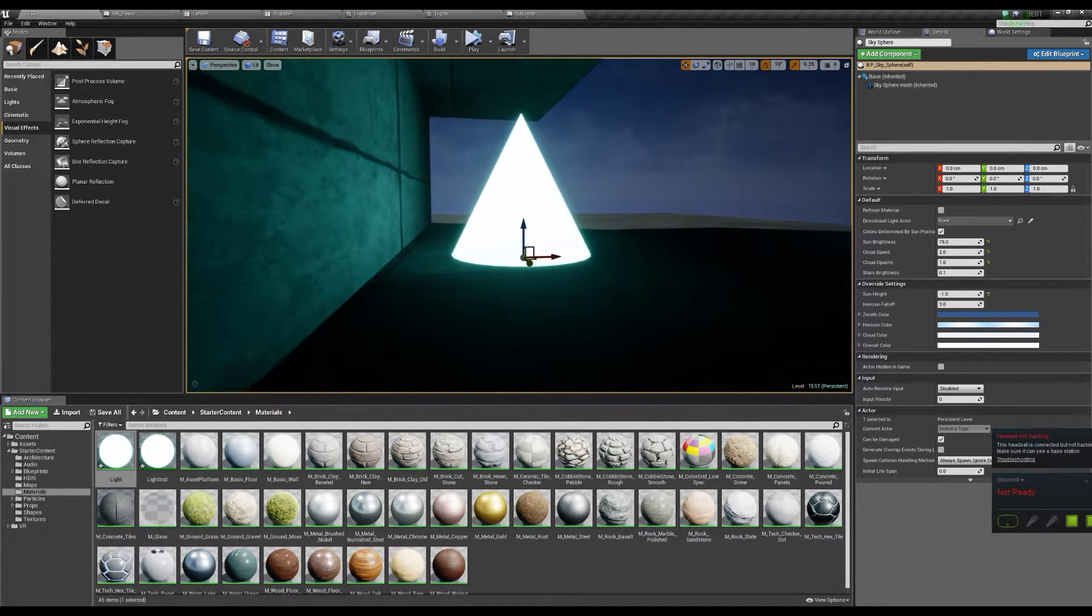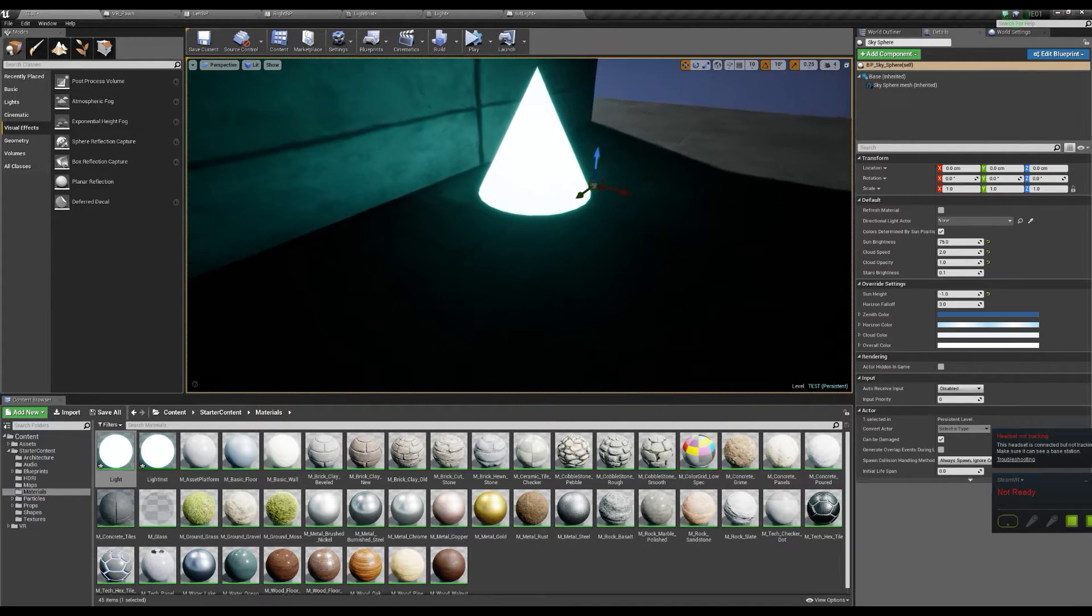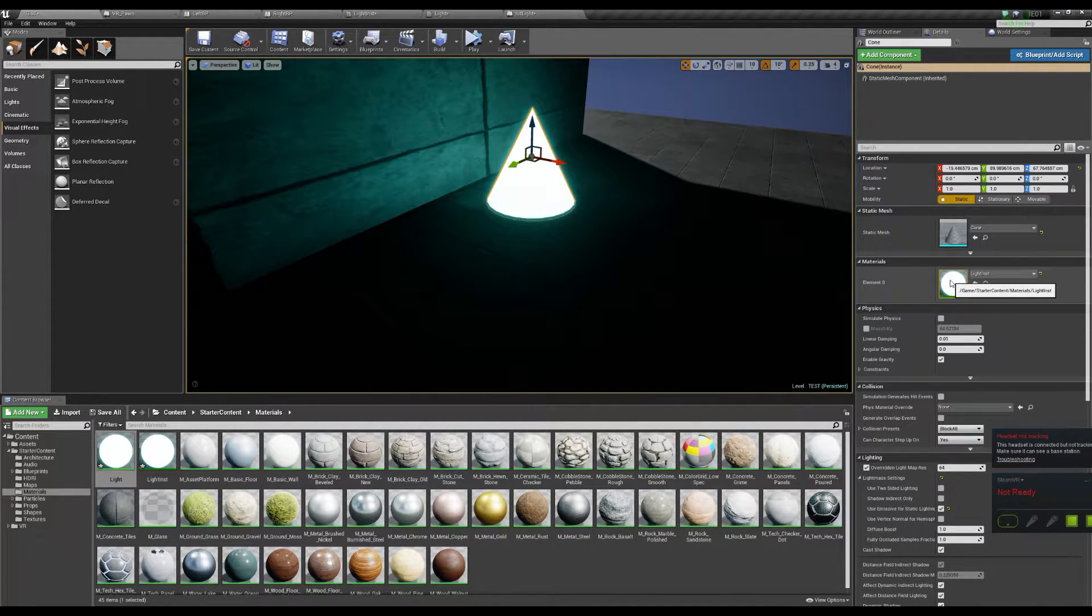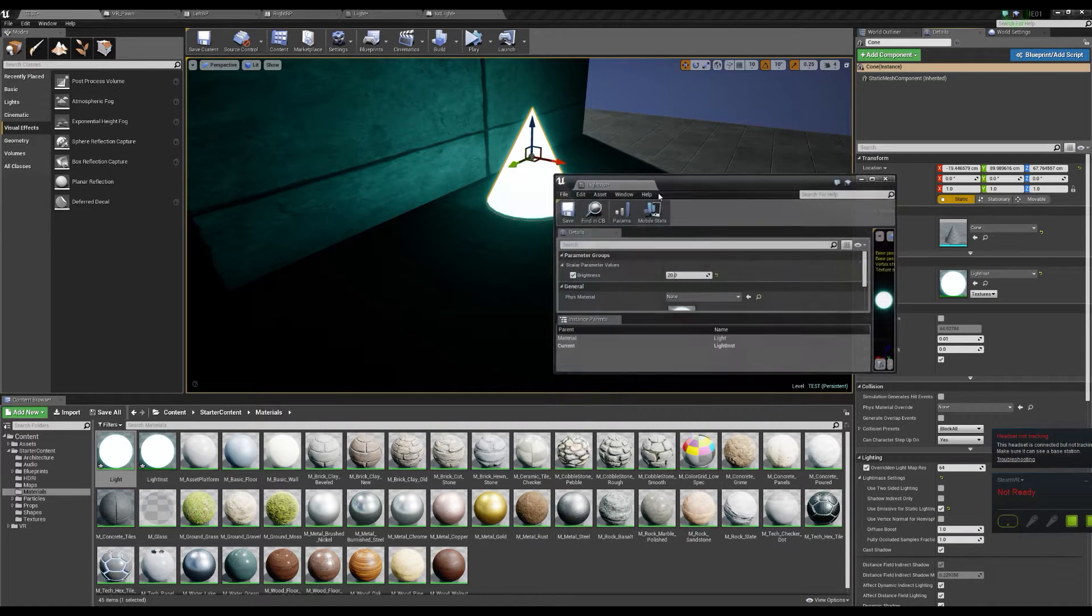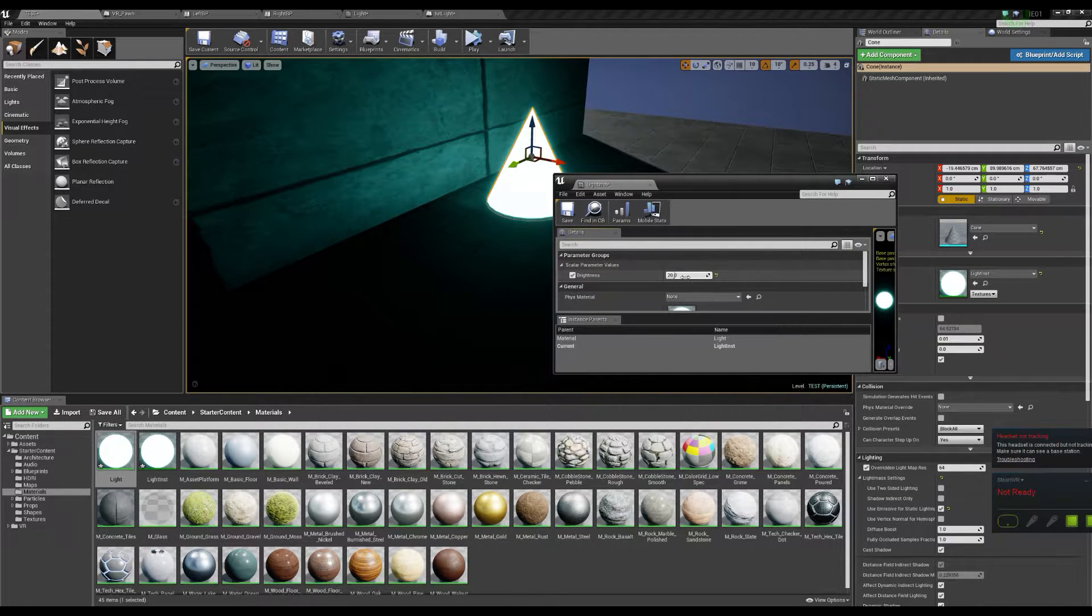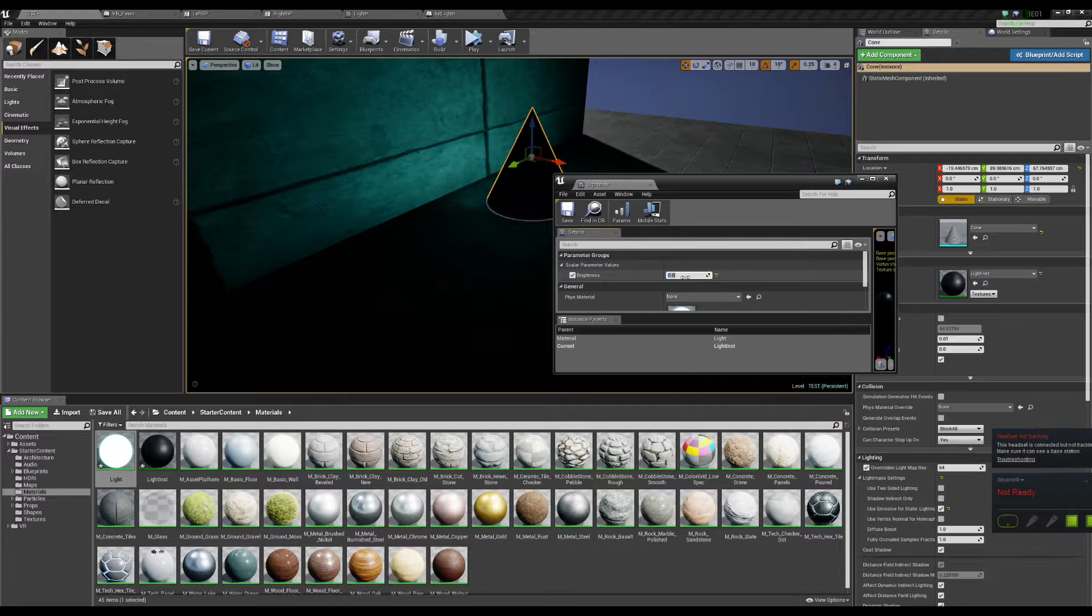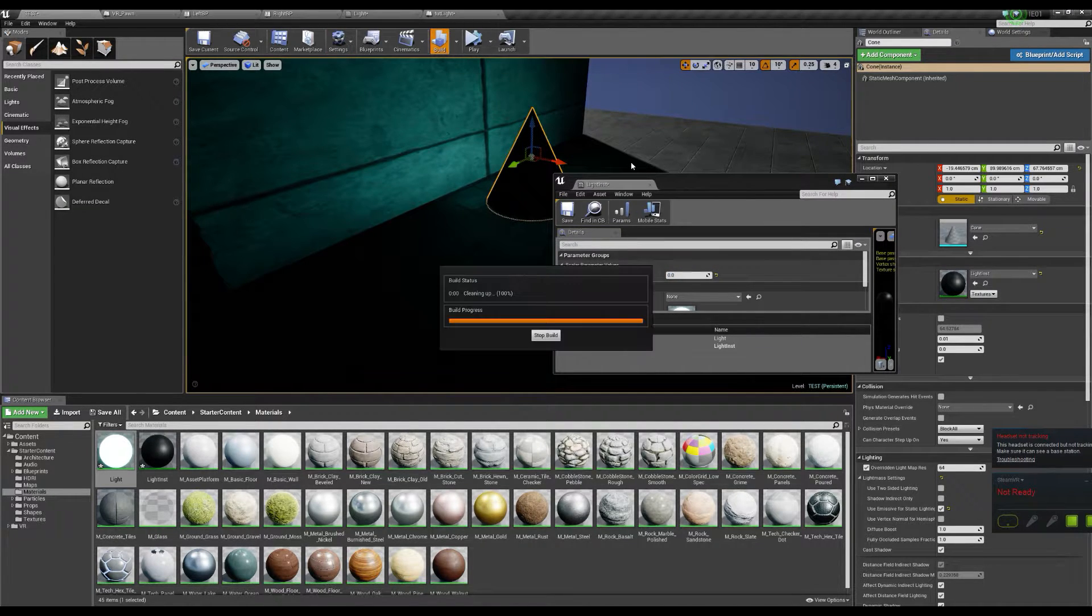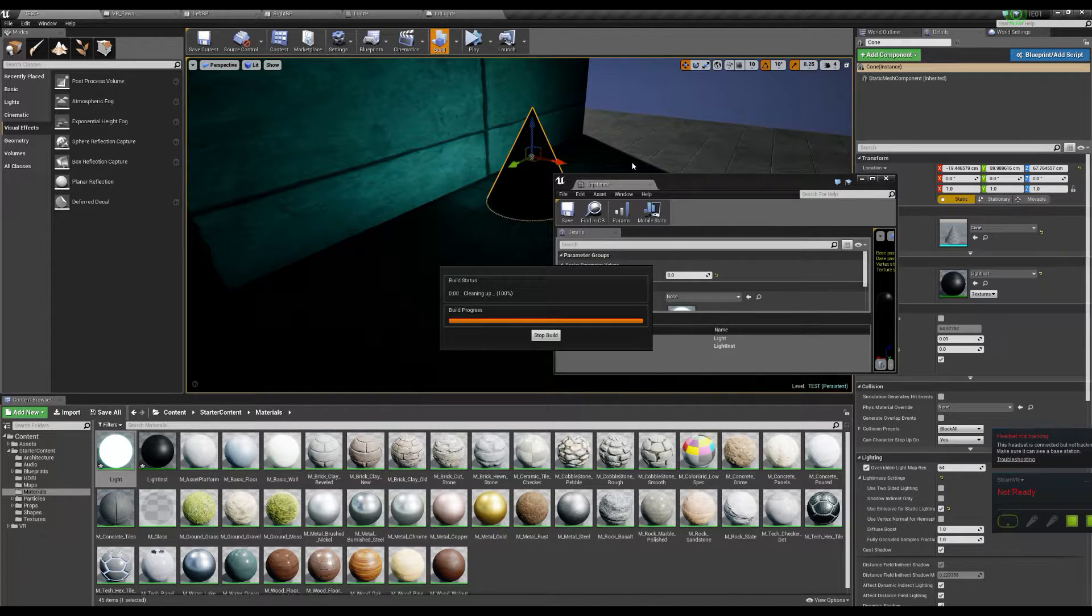Well around it anyways, depending on the strength of what you've done. So using this instance here you could drop it down and put this to two or zero and then build it again, and it'll remove the light.